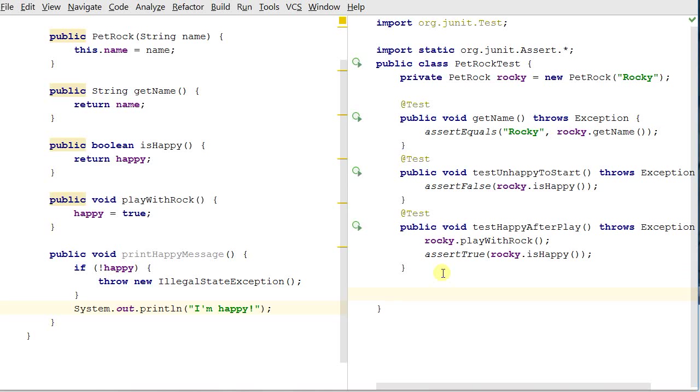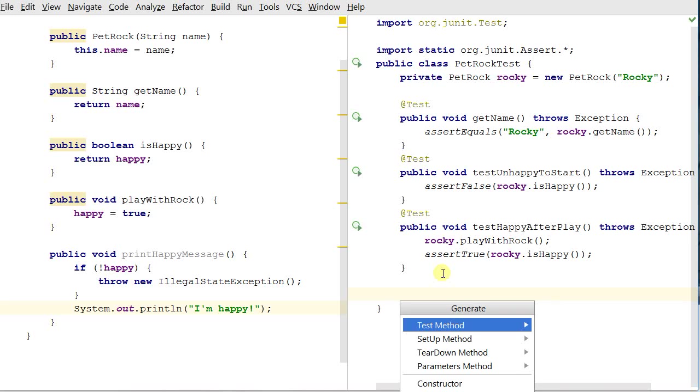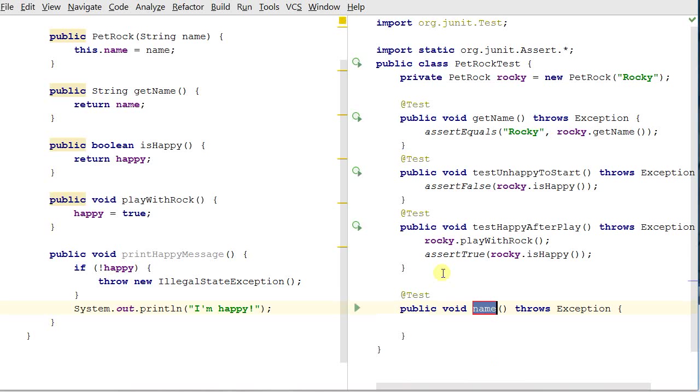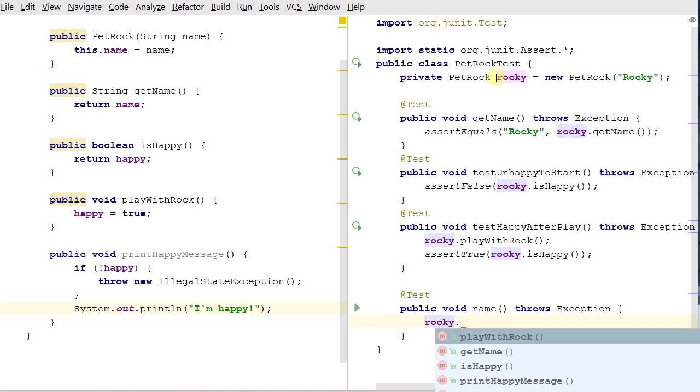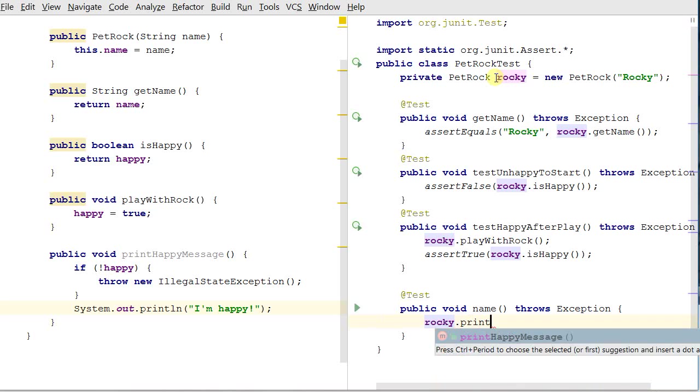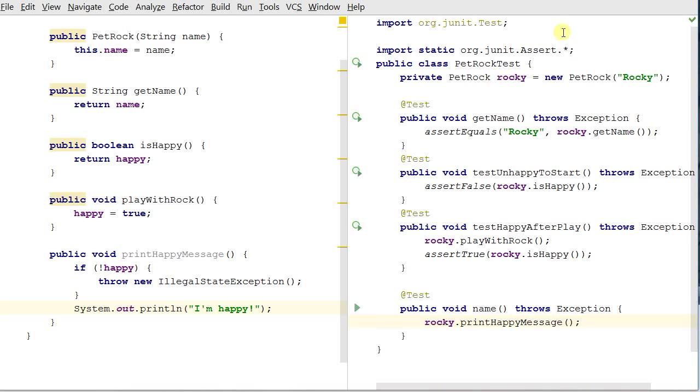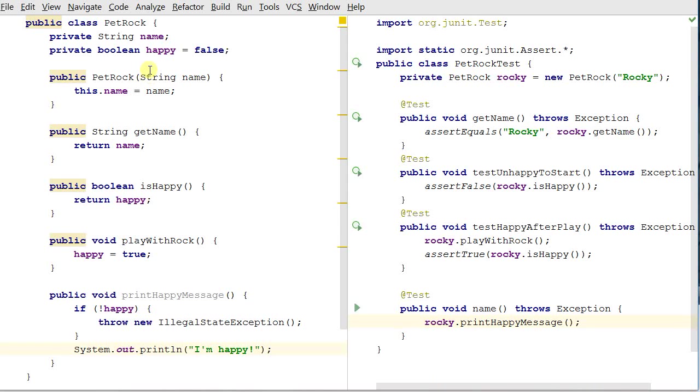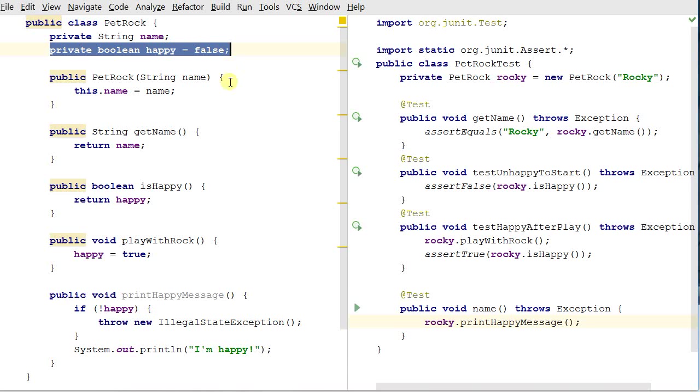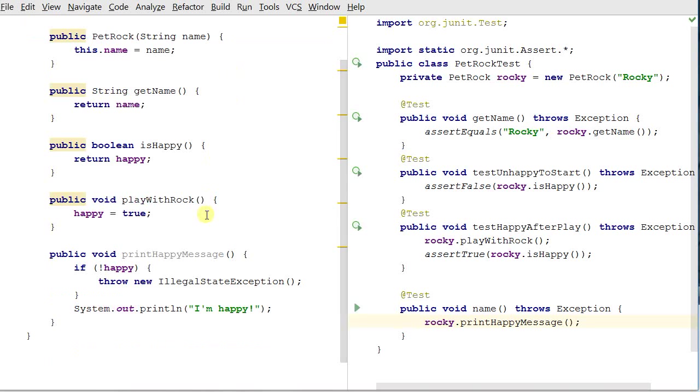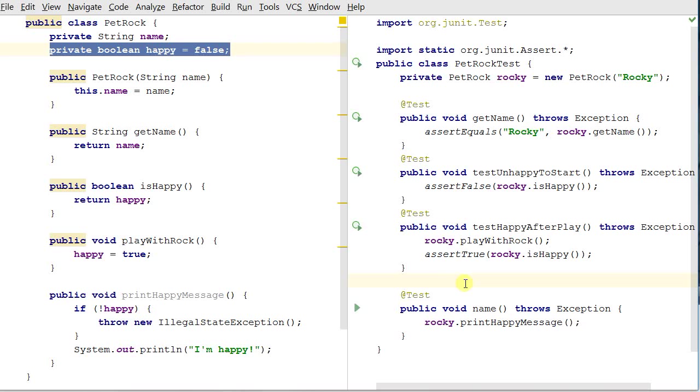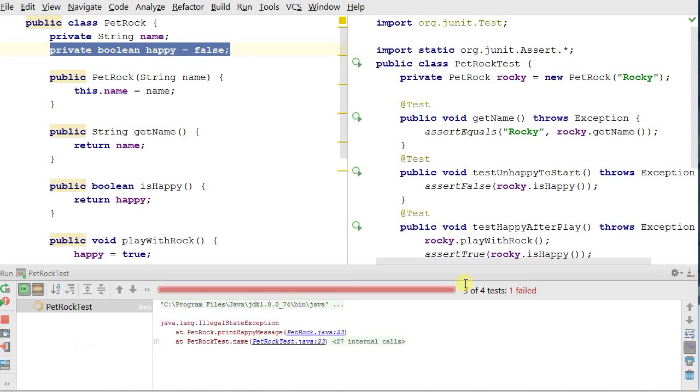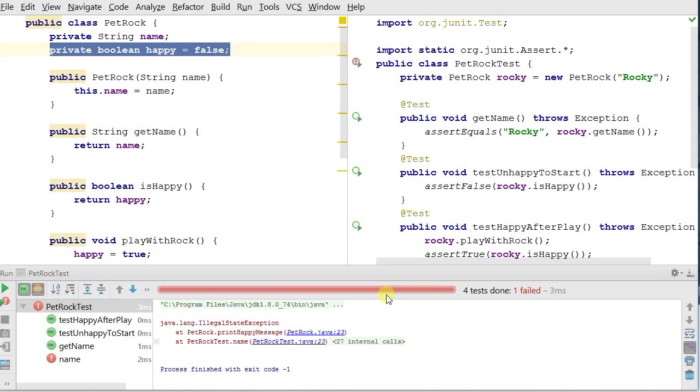So now when I go to test it here in my test class, I can do alt insert to create a new test method. And if I just call on rocky, which is a field inside of my test code, rocky dot print happy message, we note here that my rock starts off unhappy, and so if I initially call print happy message, it's going to fail and throw an exception. So if we just start with that, I'm going to ctrl shift F10, because I'm inside of my class, and I get a red bar, meaning a failure.